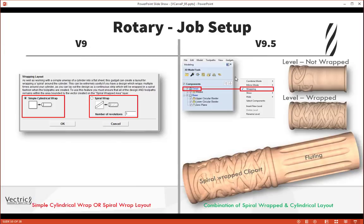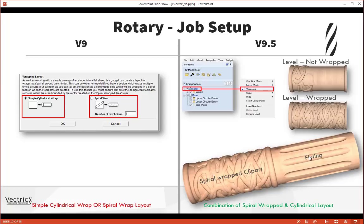I also mentioned the ability to combine spiral and cylindrical jobs together. In version 9, you either selected a cylindrical or spiral wrap. But in the new version, everything is a cylindrical wrap, and you have the option on a dedicated level to switch on wrapping. So you can take an unwrapped relief and multiply-wrap it around — in this case creating a simple lamp stand where the lower half is a wrapped relief and the upper half is a standard fluting toolpath, combining both in one job.